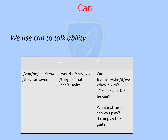In the negative, what we do is just add 'not' after 'can'. I, you, he, she, it, we, they — cannot swim. Or the short form will be can't swim.